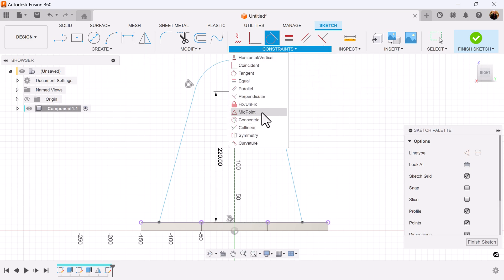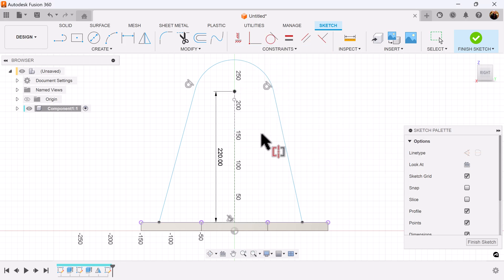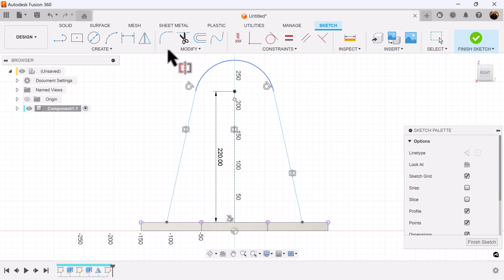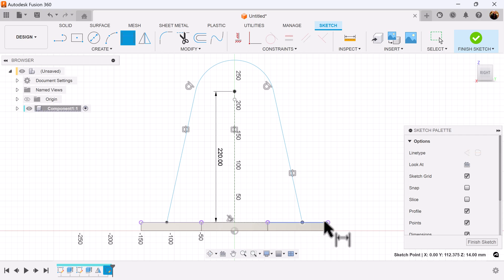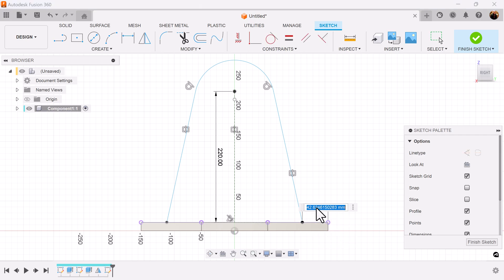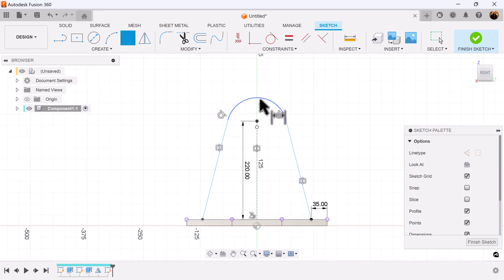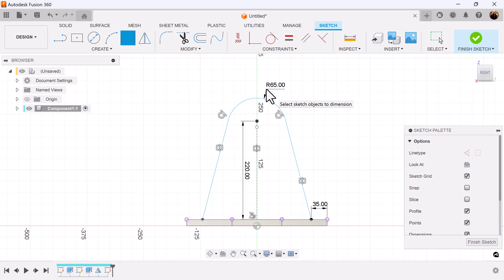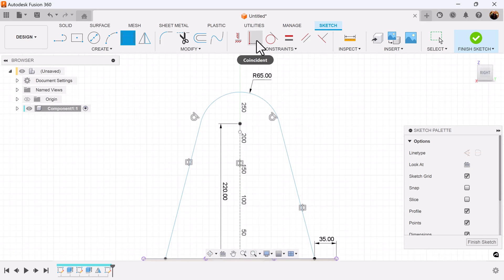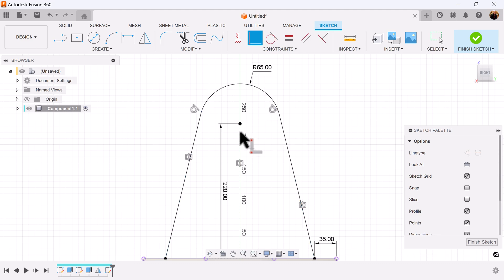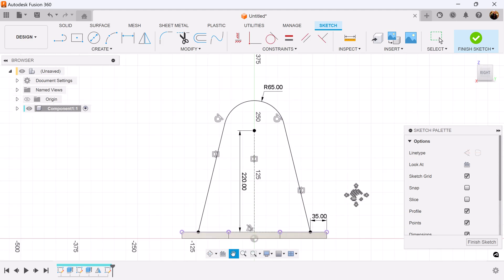We're going to have to measure this and make sure that this line is tangent with this arc. We're going to select the symmetry constraint — select this line, this line, and the center point. We're going to dimension this line from this point to this point. We're going to add a radius to this arc. Make this point coincident with the center arc point. Now it's fully defined.